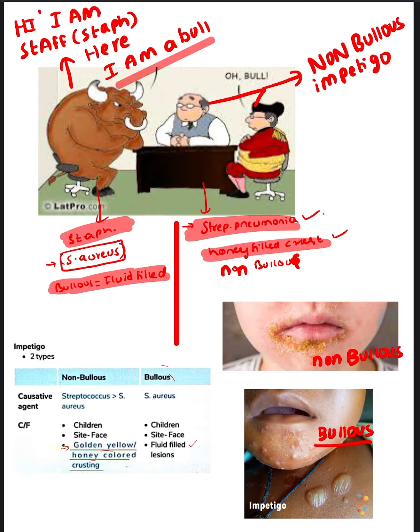Whereas Bullous Impetigo is caused by Staph aureus. And it is a Bull. So Bullous Impetigo is caused by Staph aureus.